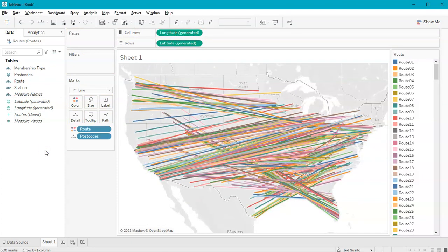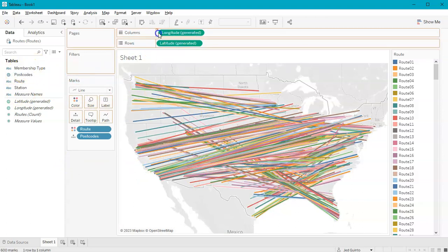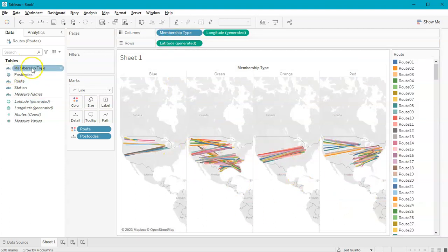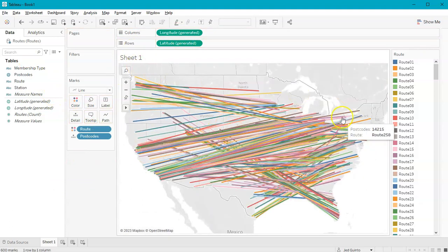This is a little bit busy, so we can chop this up depending on our data type. Let's say I wanted to split this up by membership type — I can drop that into columns and it will split it up. It just depends on your data set. You could have something like travel times, so you can restrict it to just the last week, or whatever it is you're trying to do.